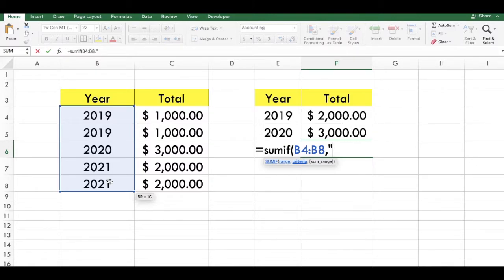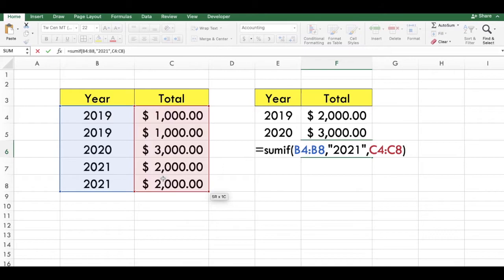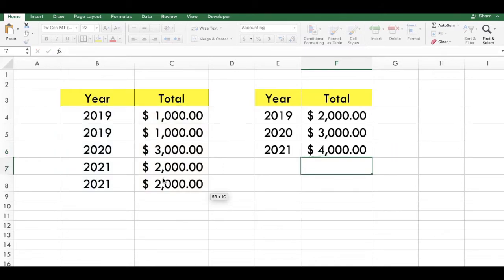Type quotation marks, type 2021, type quotation marks, type a comma, select the totals, type a close parenthesis and press ENTER.